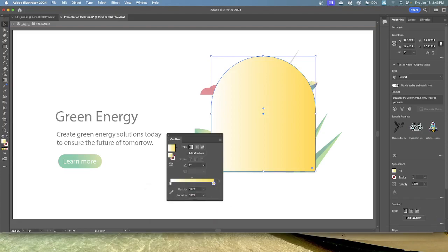Leave the white color on the left side of the gradient slider as is — so the left stop is white and the right is now yellow. If you want to practice, you can change the white color by double-clicking the leftmost gradient stop, but the gradient won't match the rest of the chapter. Next, you'll save the gradient as a swatch — a great way to apply it to other artwork easily and maintain consistency.